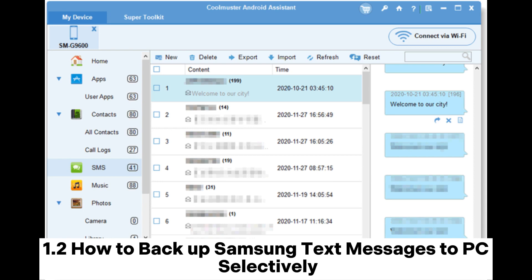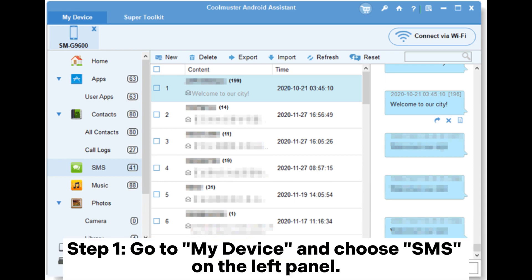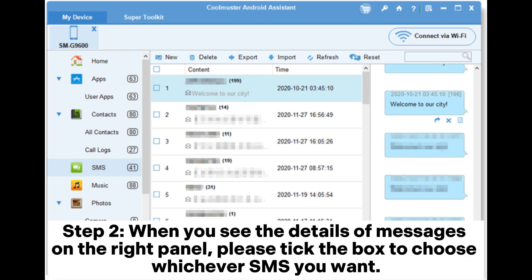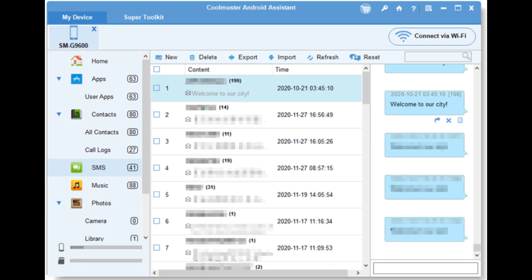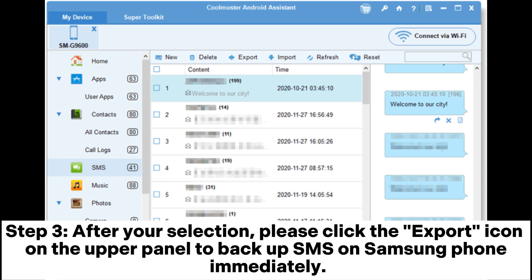1.2 How to backup Samsung text messages to PC selectively. Step one: go to My Device and choose SMS on the left panel. Step two: when you see the details of messages on the right panel, tick the box to choose whichever SMS you want. Step three: after your selection, click the Export icon on the upper panel to backup SMS on your Samsung phone immediately.